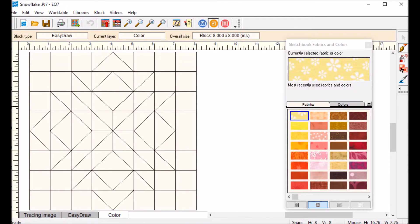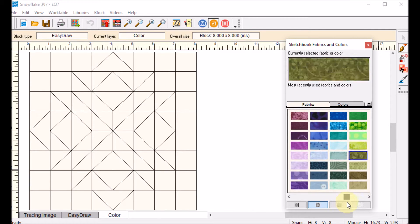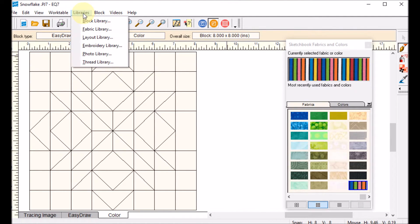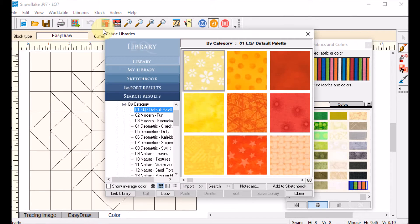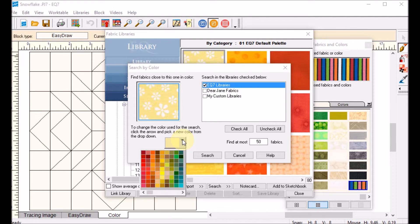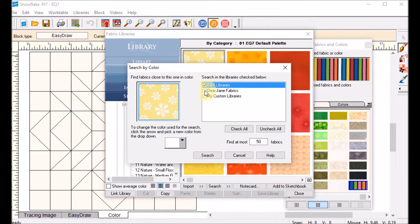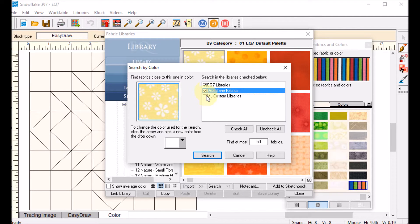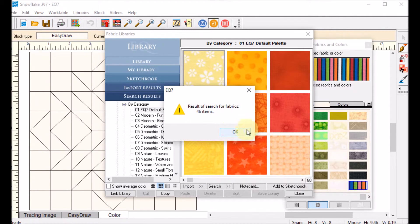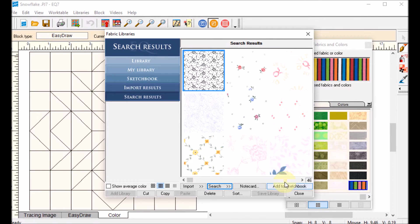Now I'm on the color tab with the standard palette, which has some blues. I'm not sure I really like the whites, so I'm going to bring some more whites in. I'll go to Libraries > Fabric Library. You can find matching fabrics by color from the color wheel. I'll search by color, scroll to white in the drop-down box, and check the EQ7, Dear Jane, and Custom Libraries. The search returns 48 items, which is a good number of selections.